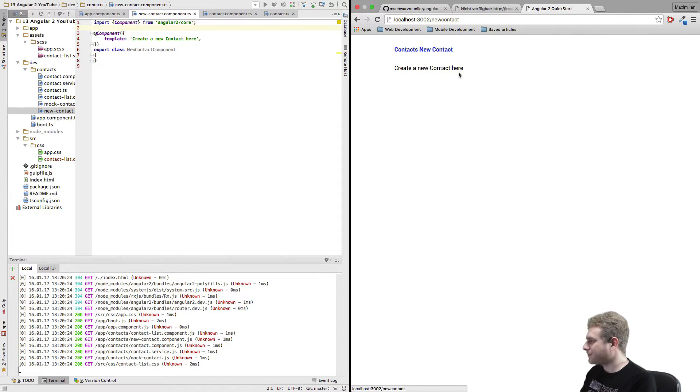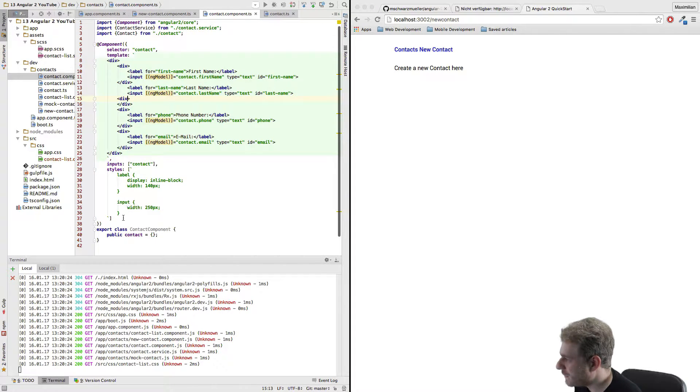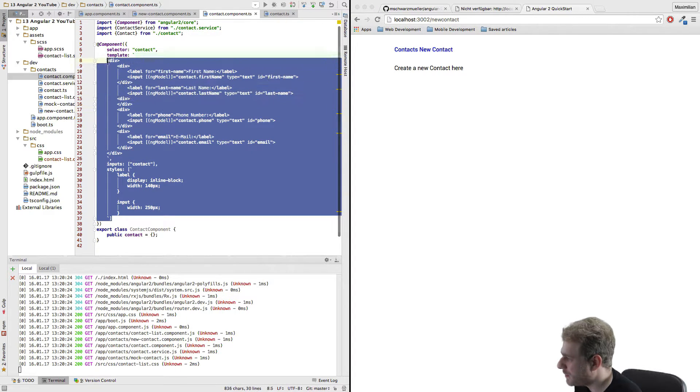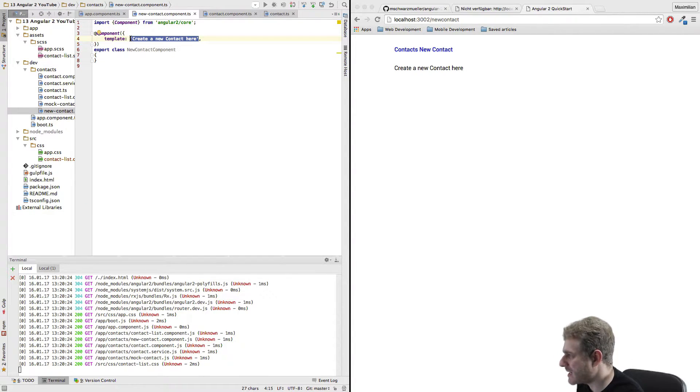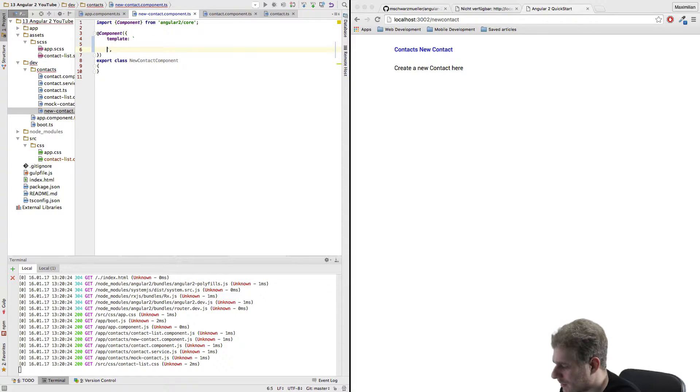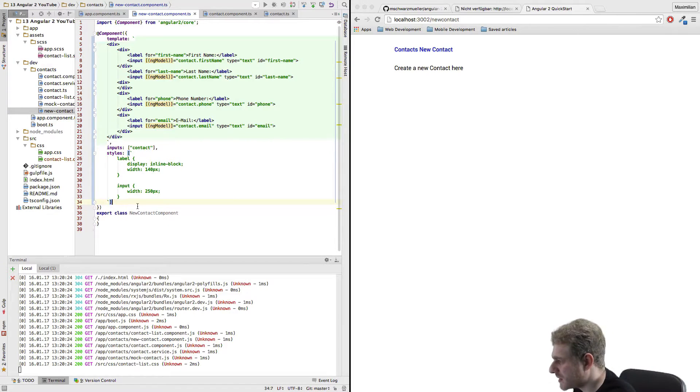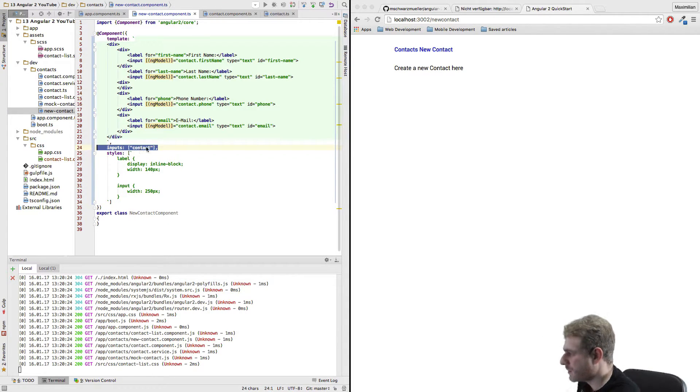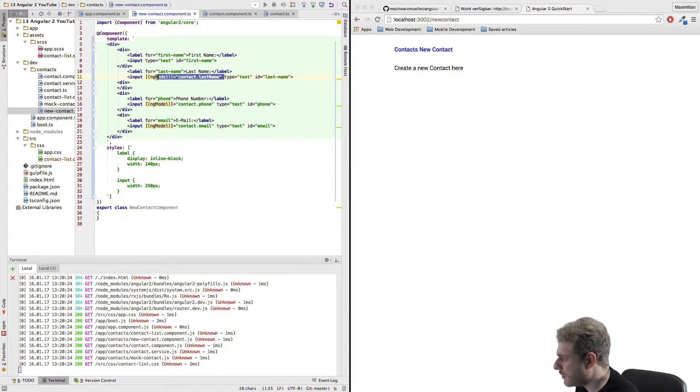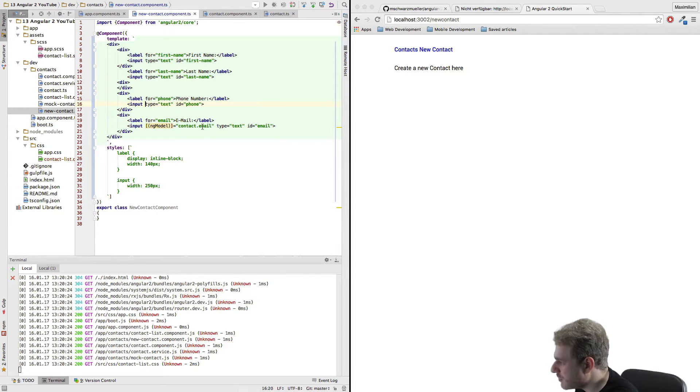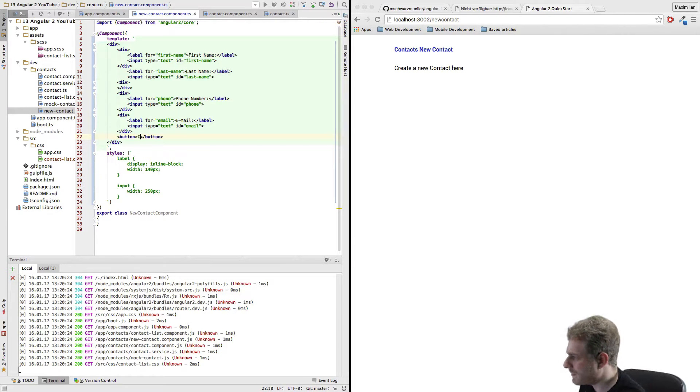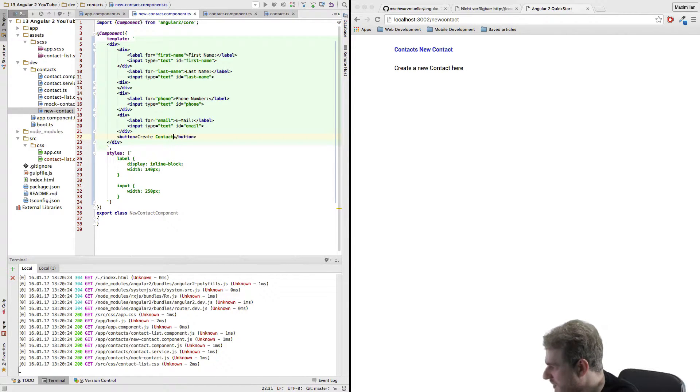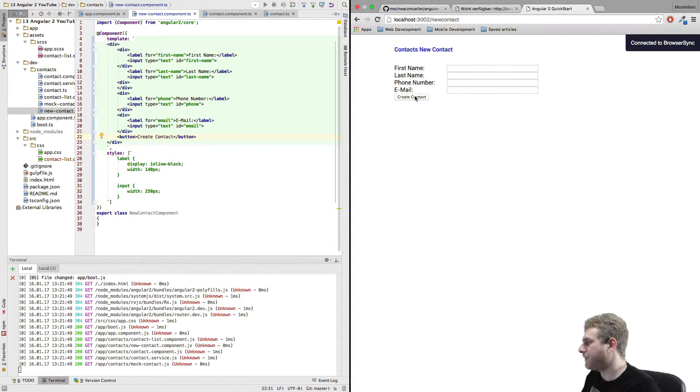A good place to start is by setting up our form here. I will therefore copy all of the code here because this is how we added our contact and creating a new one is pretty similar. I won't need the inputs here. I also won't need the two-way binding because we're creating a new contact. We're not binding to an existing one. And this is a basic form but we'll also need a button to submit it, create contact and if I now reload we see this form.